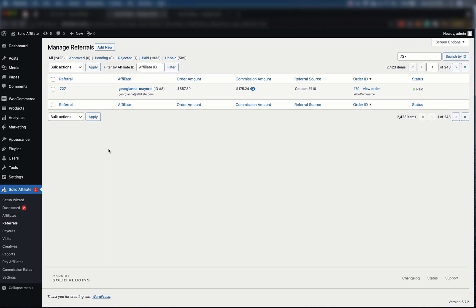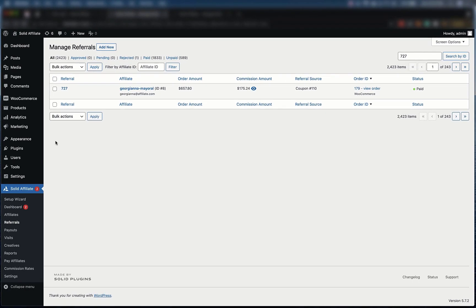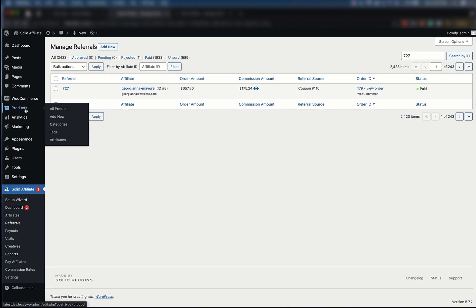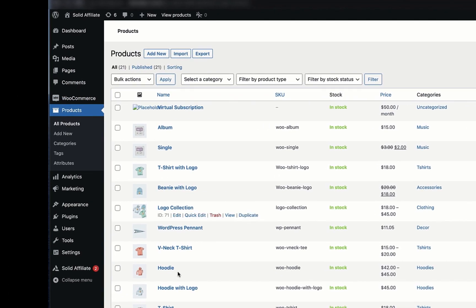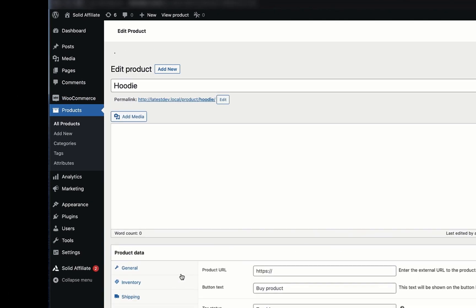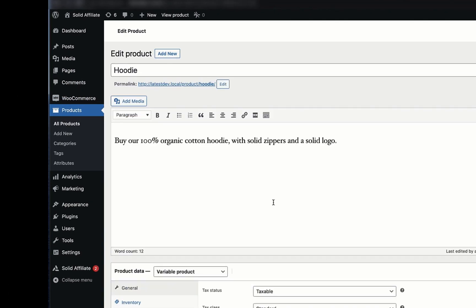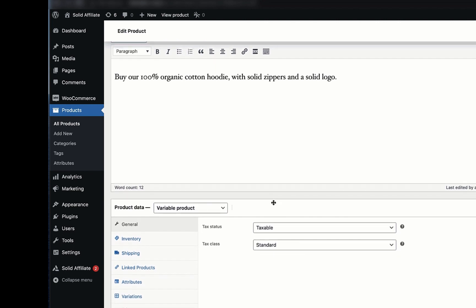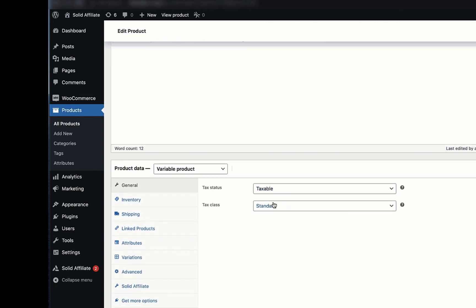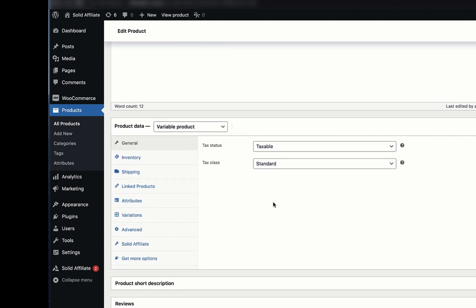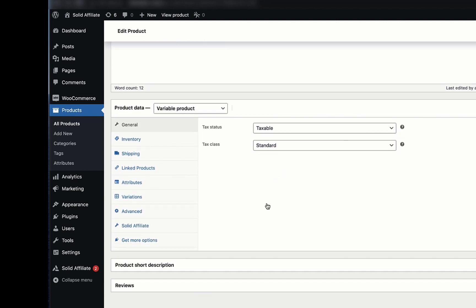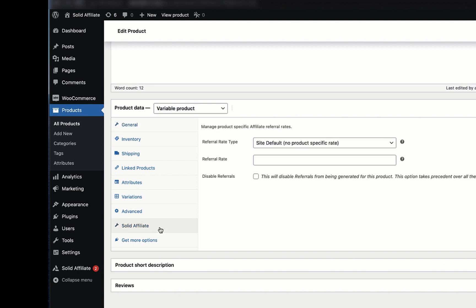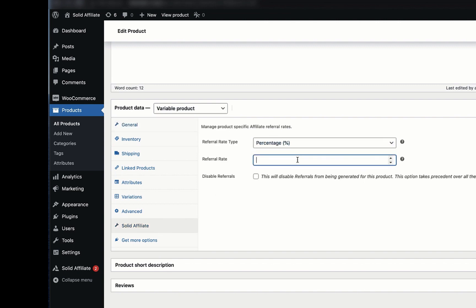Let's take a look at a few more features. Solid Affiliate lets you set custom commission rates for individual products. Within your WooCommerce product edit screen, you'll see a new Solid Affiliate tab. You can set custom commission rates or disable the referral for this product altogether.